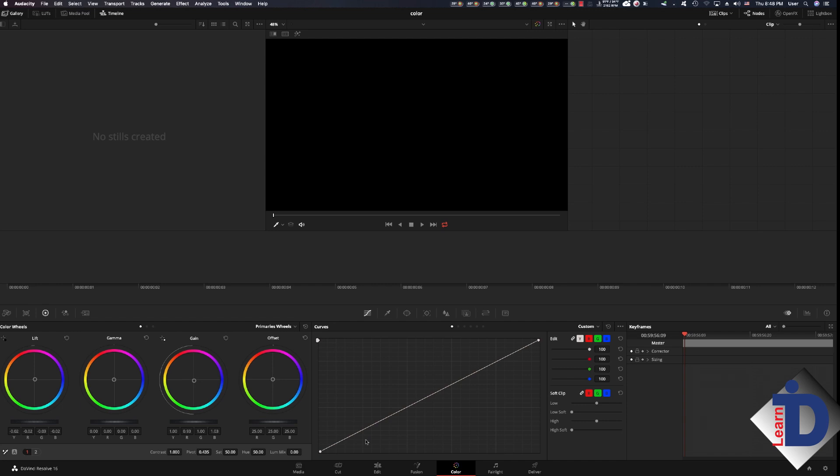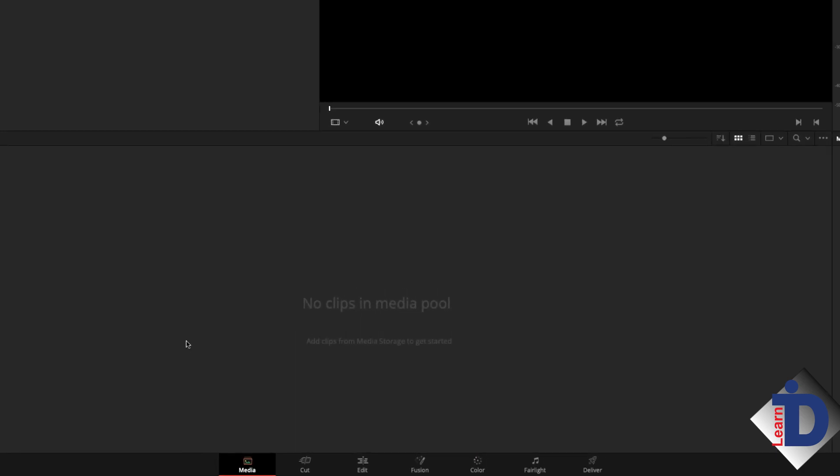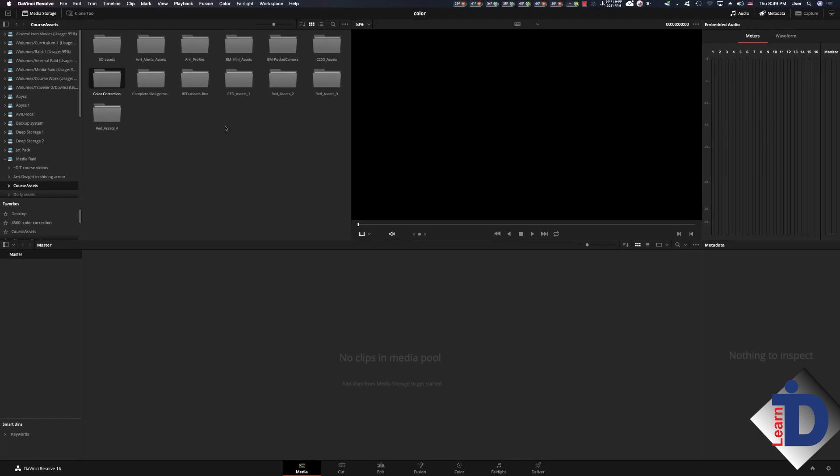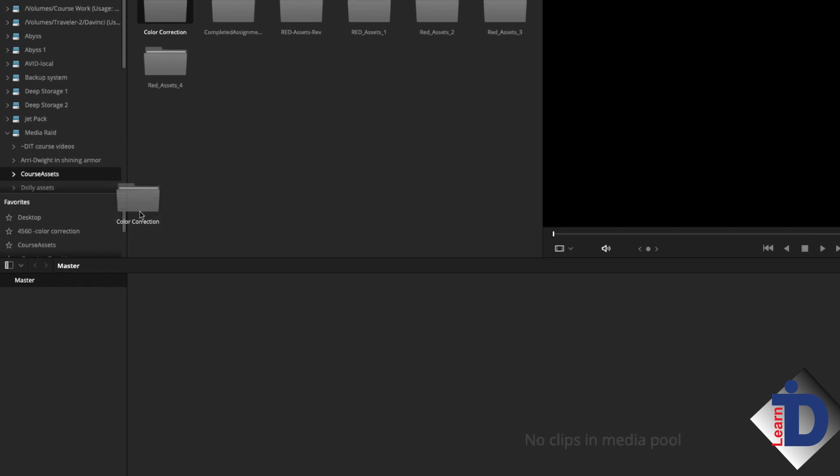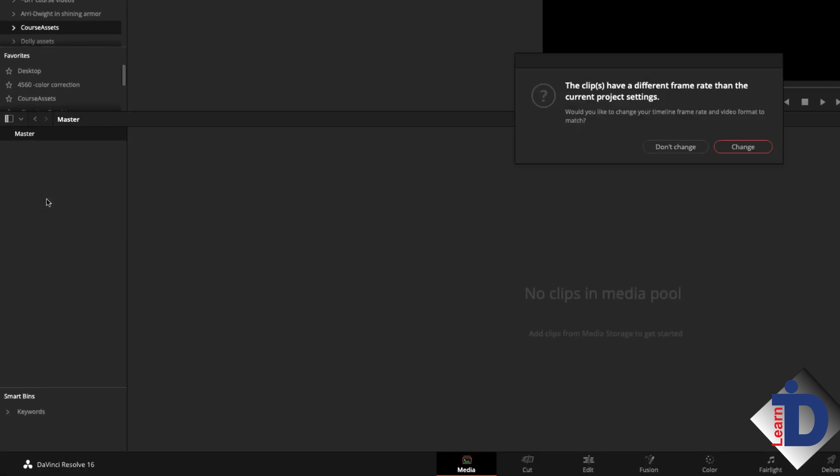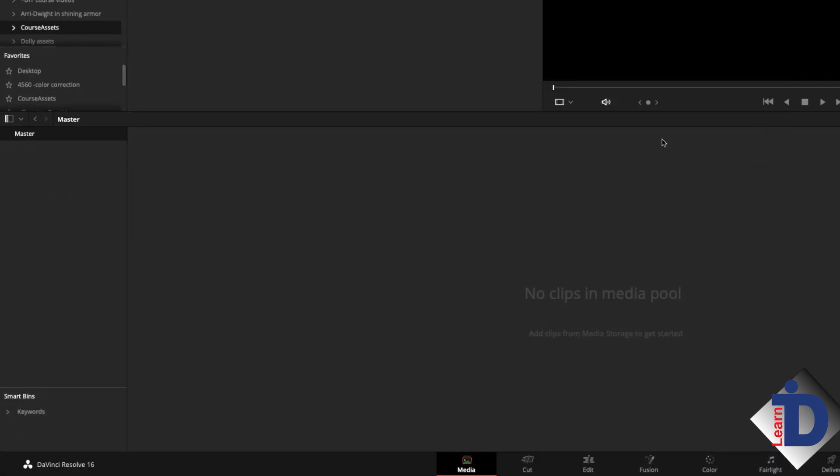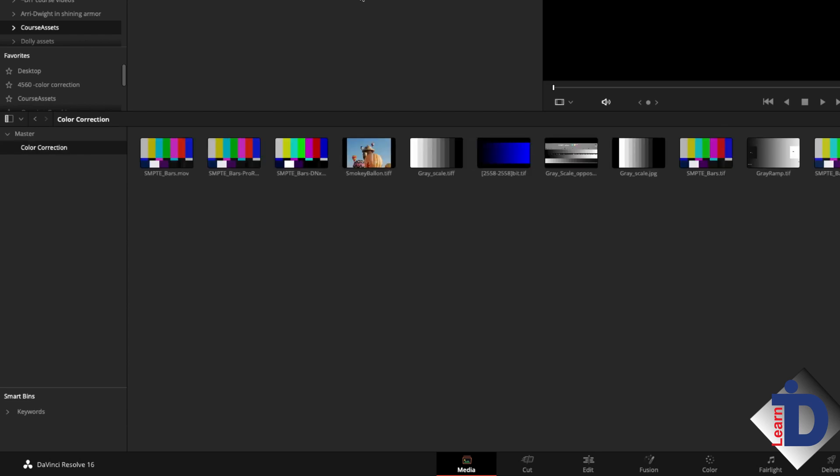Across the bottom of the interface are tabs that open various pages or work areas inside DaVinci. In order to work on the color page we need to bring assets into the program, add them to the timeline, and then we can open the color page. The first tab is the media page. Here we can bring in assets that can be used throughout the program. I'll import a folder called color correction by dragging it from the media browser into the media pool. The folder creates a bin which contains all the files inside the folder. Great way of organizing stuff and it's best to do it early on in the workflow.